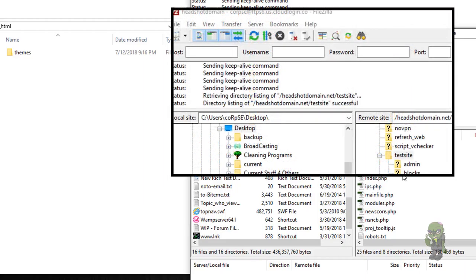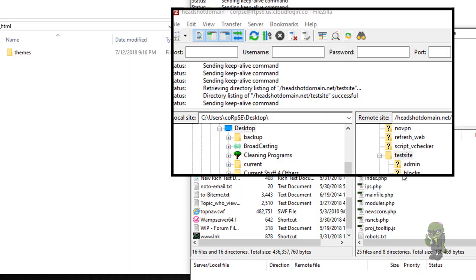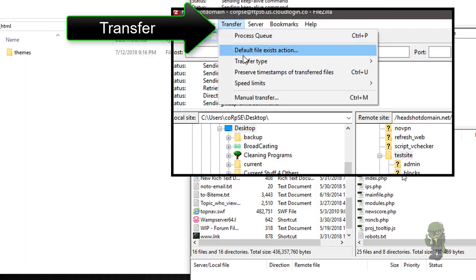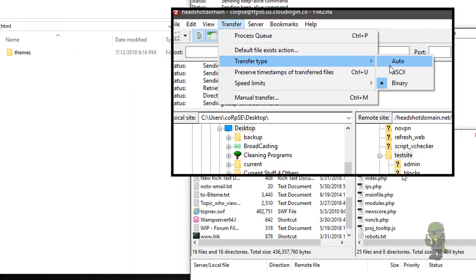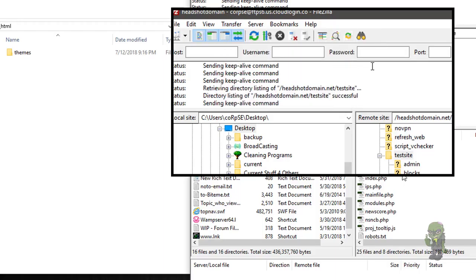While doing the editing I did notice that I forgot to mention — for you guys that are new — you do want to make sure you're uploading everything in binary. So if you're using FileZilla, the way you would do that is go up to Transfer, go down to Transfer Type and you'll see the option for Auto — which it should be on by default — ASCII, or binary. Just select binary. Very simple.